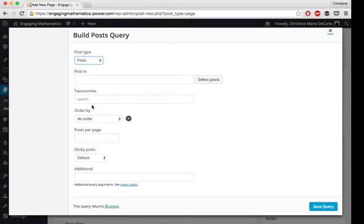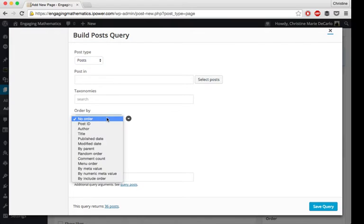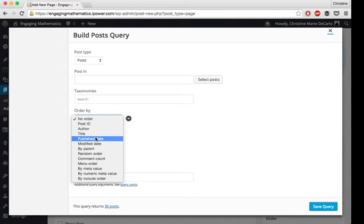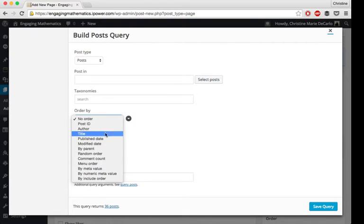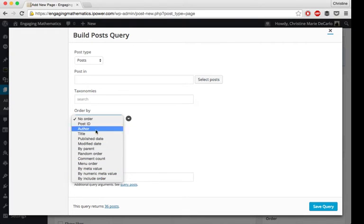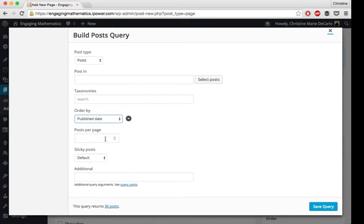I am not going to worry about the taxonomies either. I'm going to order it by publish date so that it shows the most recent posts first. But there's a bunch of different choices and you could choose to do it however you like.